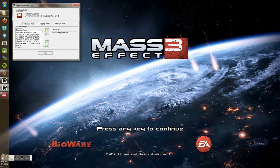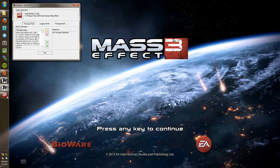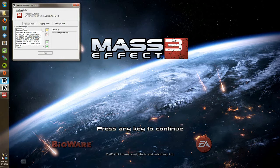Mass Effect 3 is loaded with all the pretty textures now. Let's get started.